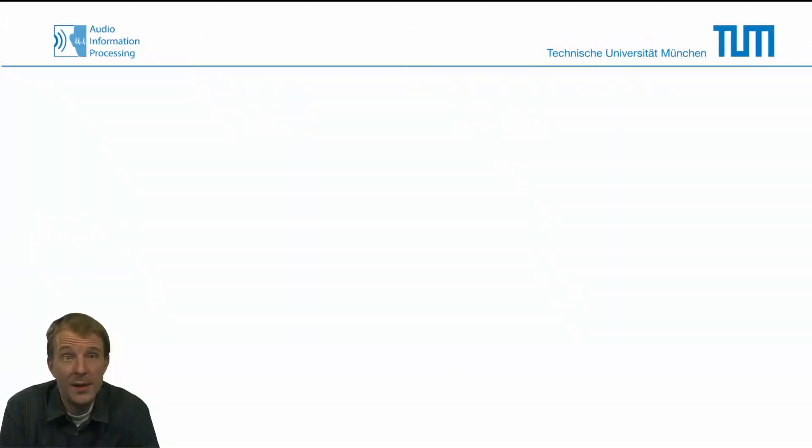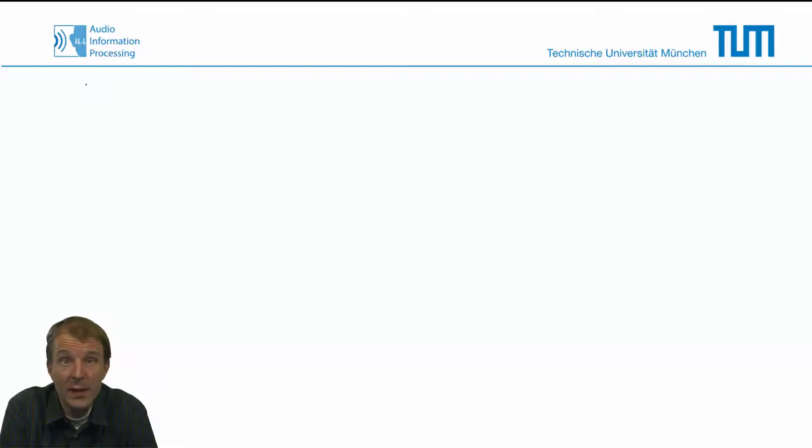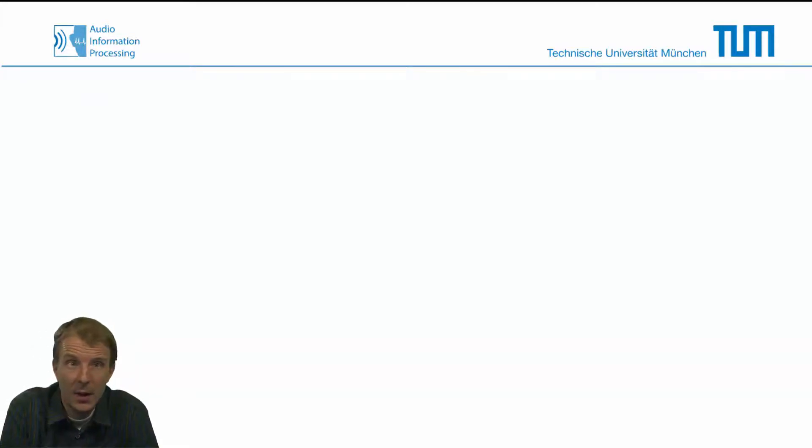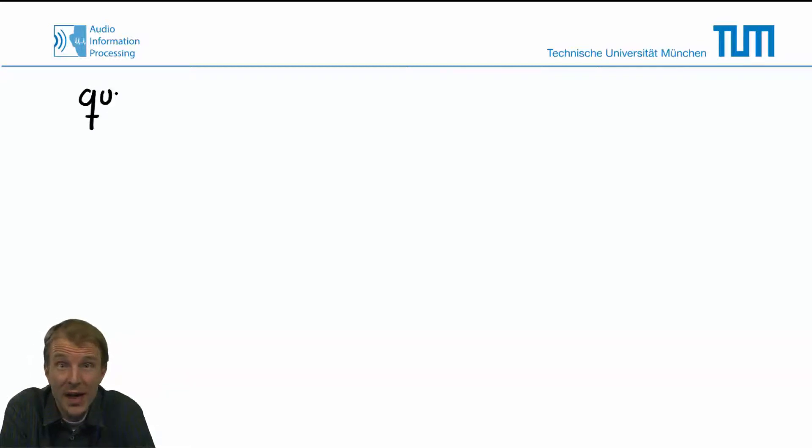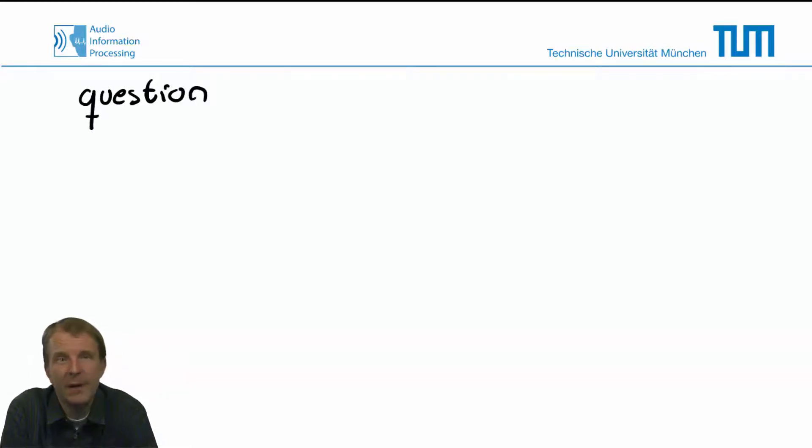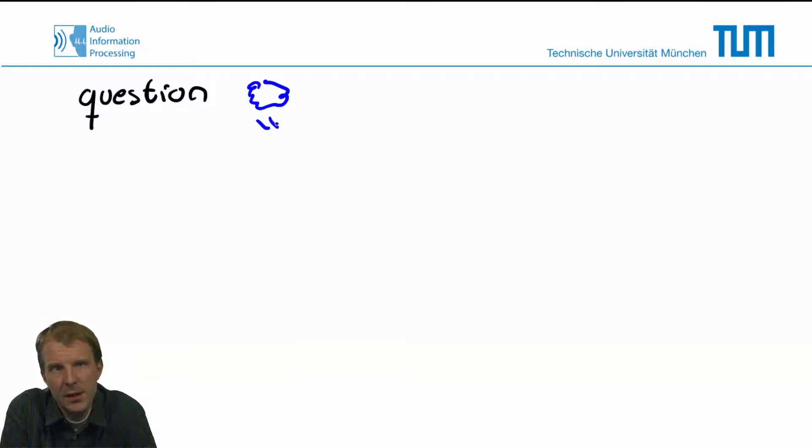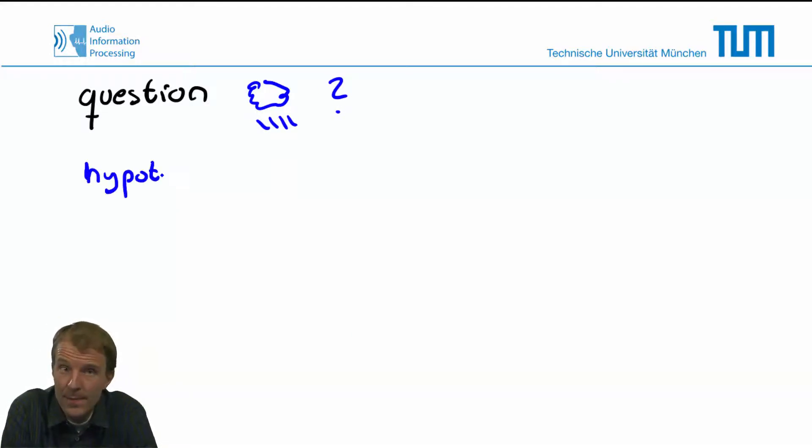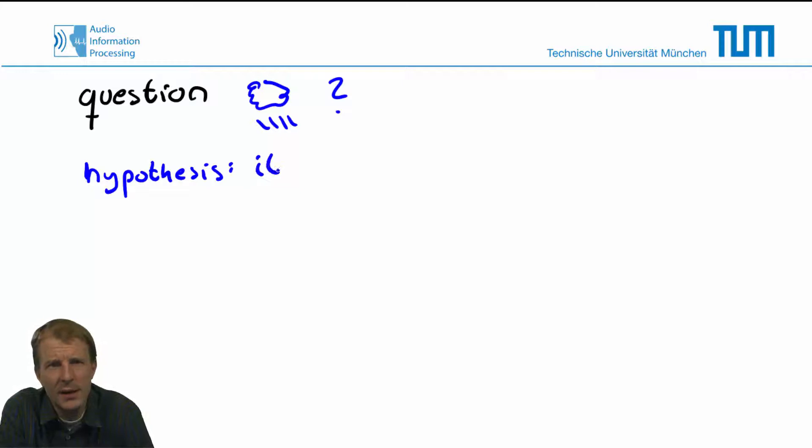Now, in statistical testing, we always aim to falsify the null hypothesis. Let's consider a simple example that explains why the aim is to falsify and not to verify the hypothesis. Say our question is whether it's raining outside or not, and our hypothesis is that it's raining.